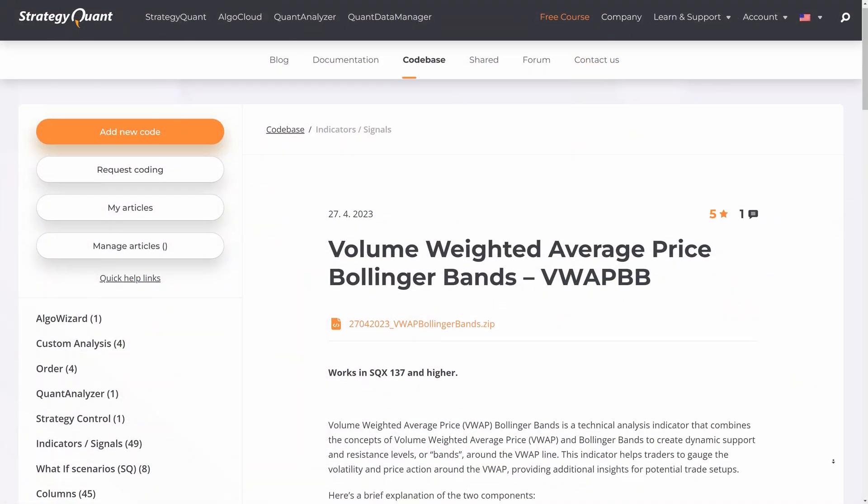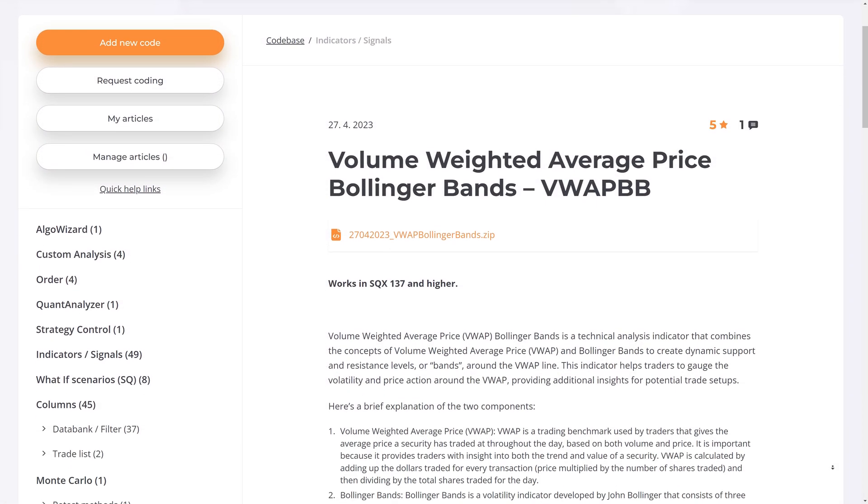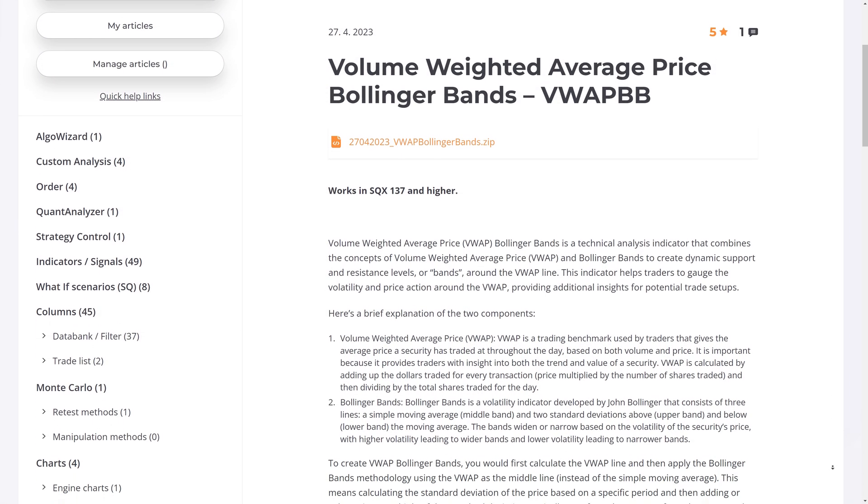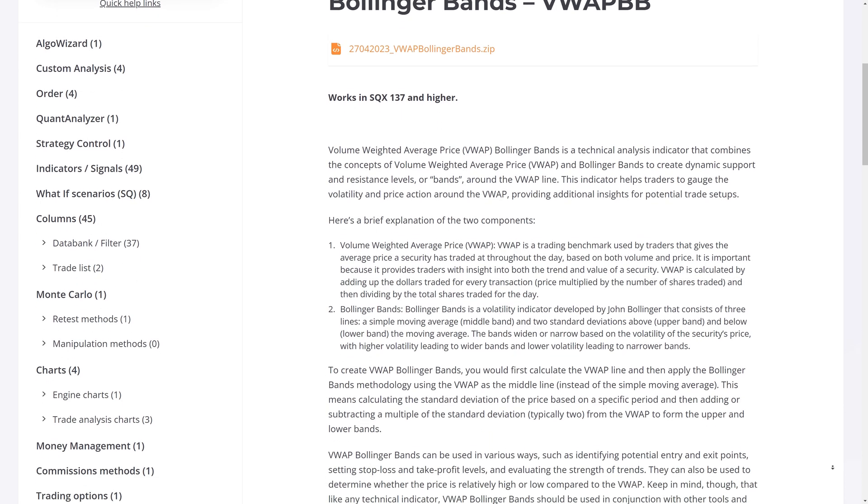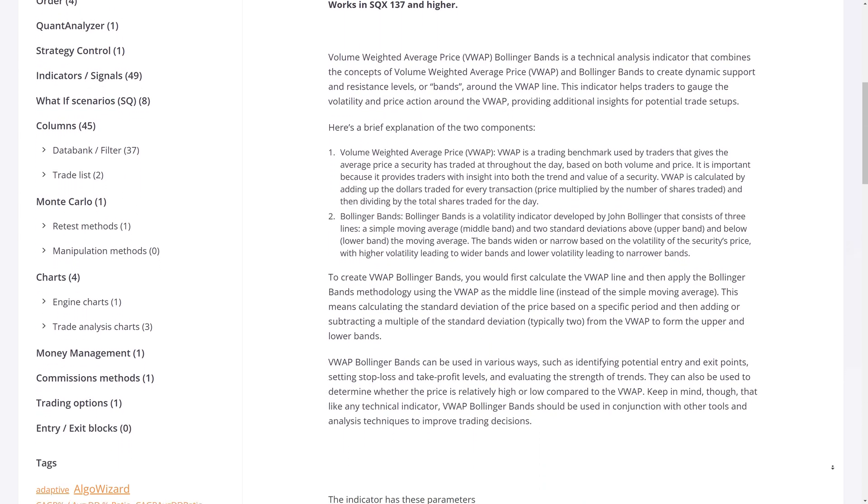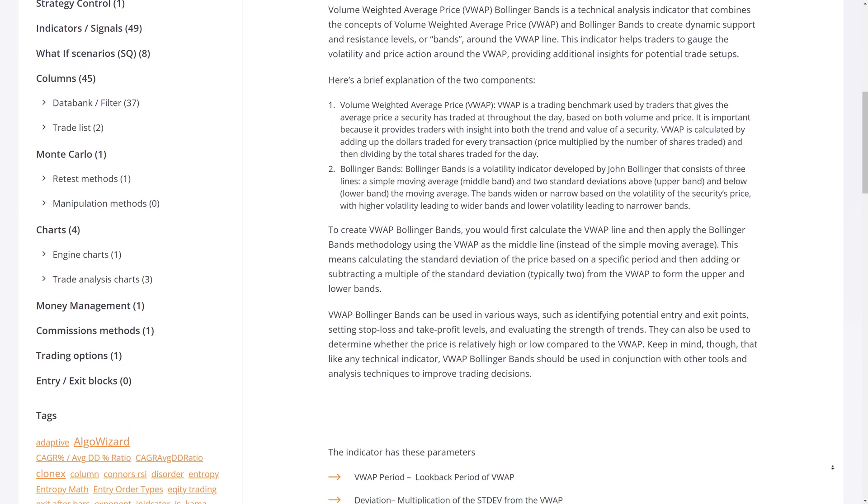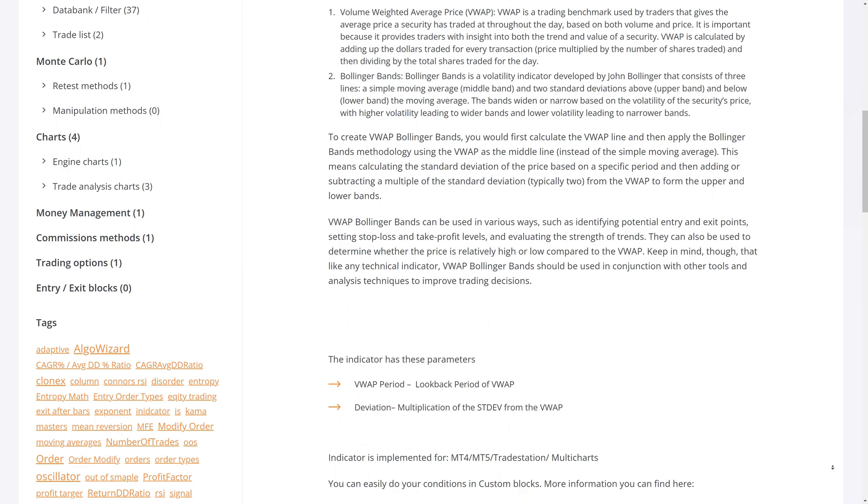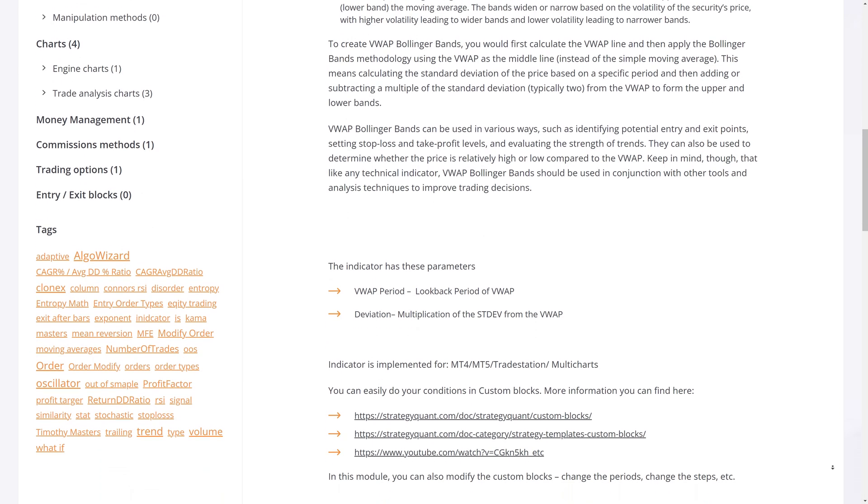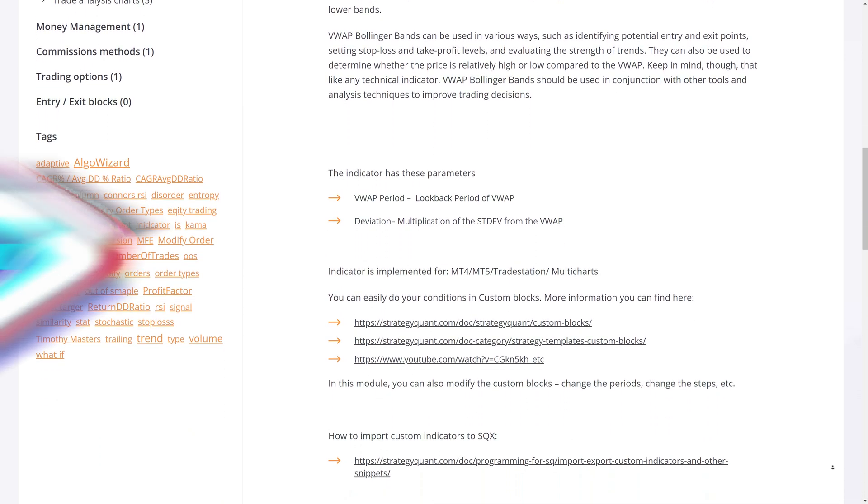Sometime last year, StrategyQuant added a modified Bollinger Band indicator that uses the Volume Weighted Average Price, or VWAP, as the middle line instead of an SMA. Since the VWAP uses both price and volume, some traders believe it's more representative of the true average price.